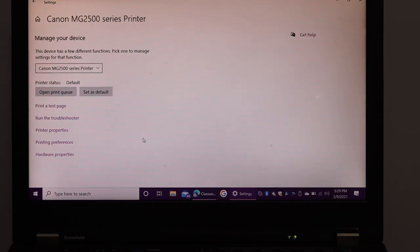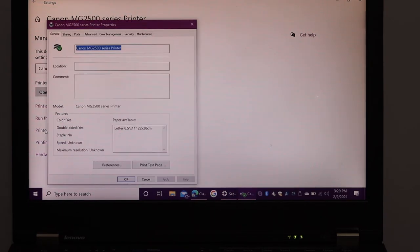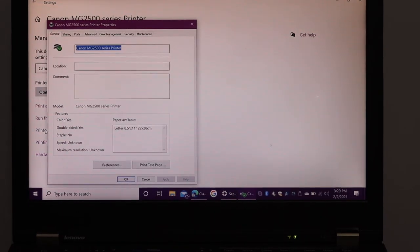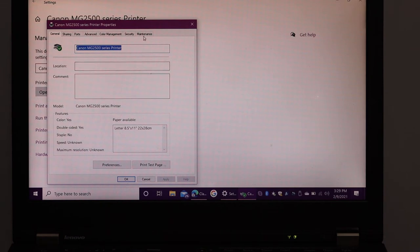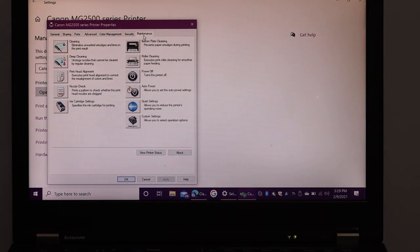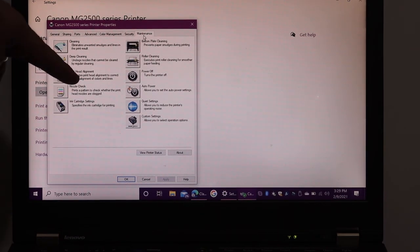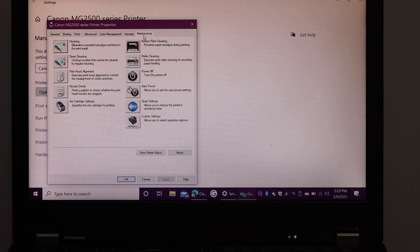And here we have to go to the printer properties, click on that. On the next window we have to click on the maintenance and here we see print head alignment so we have to click on that.